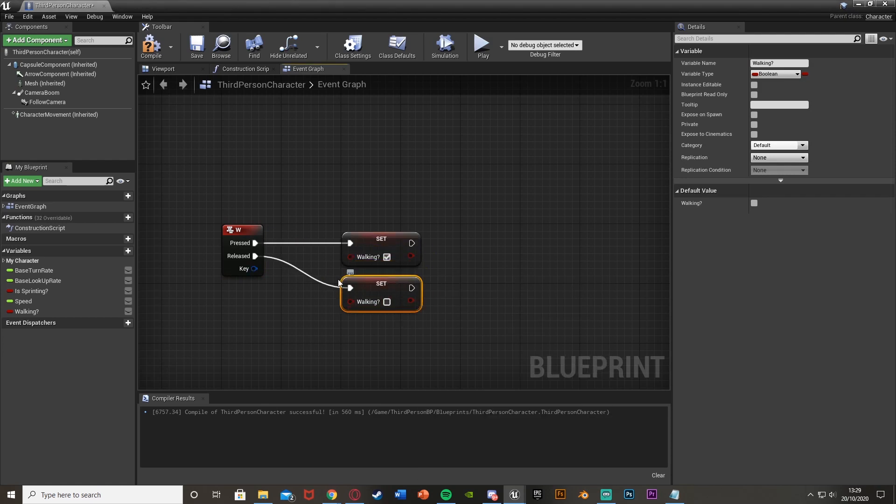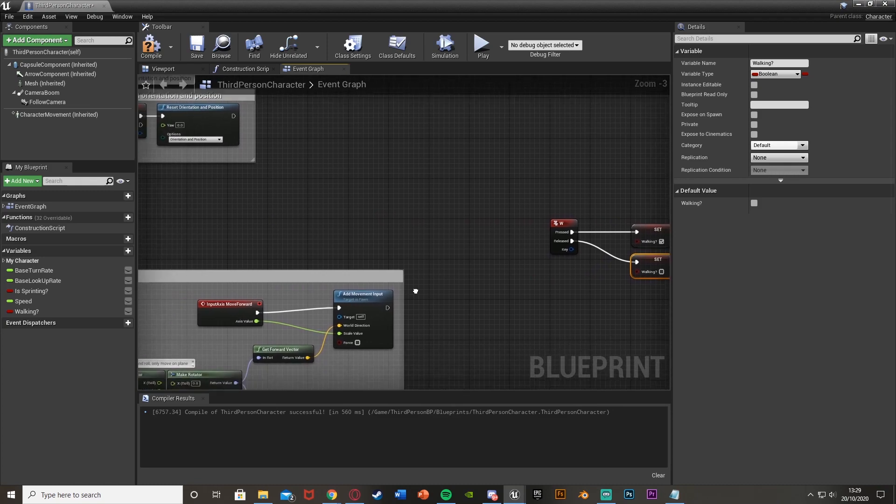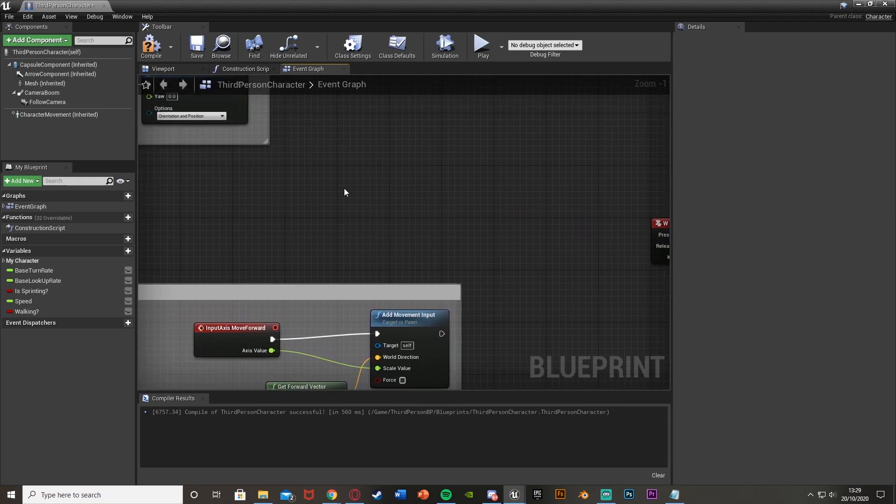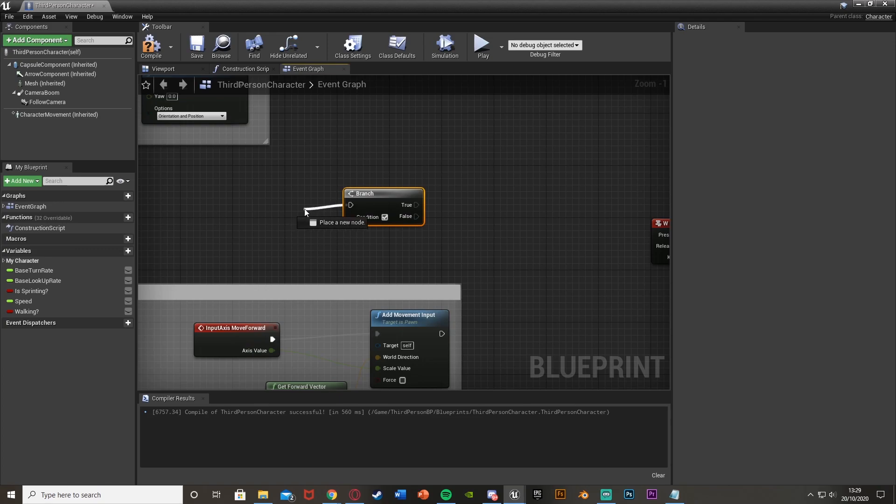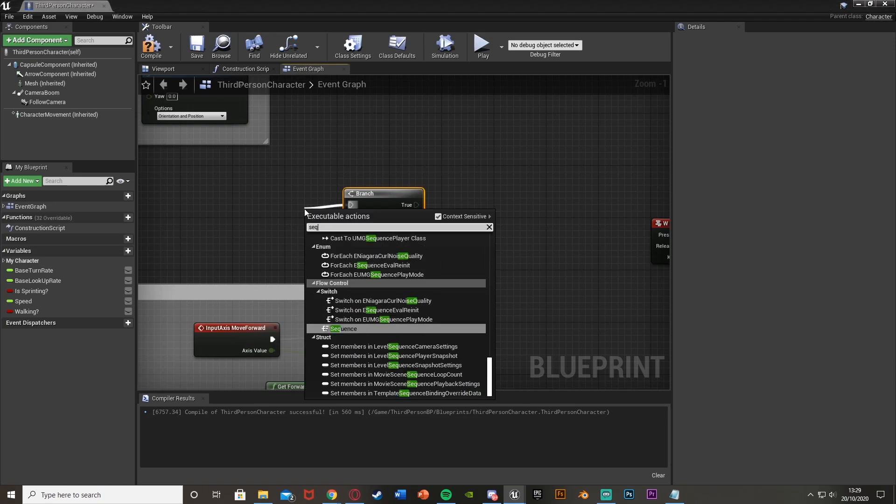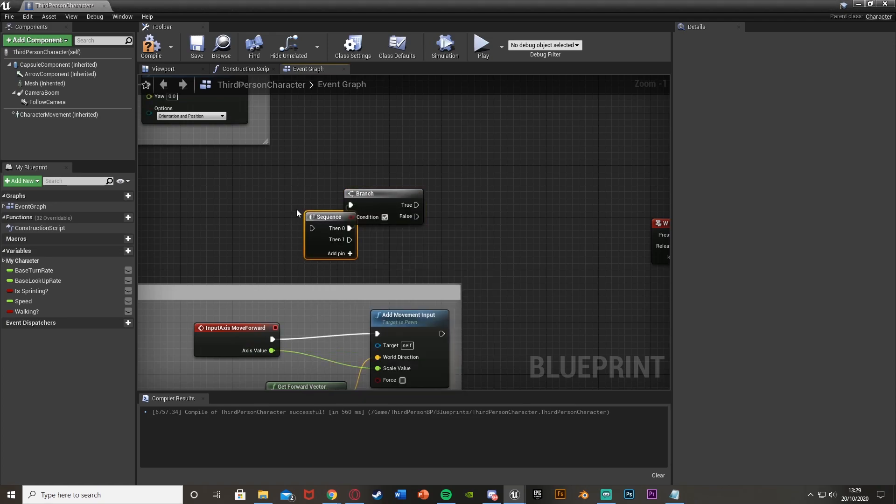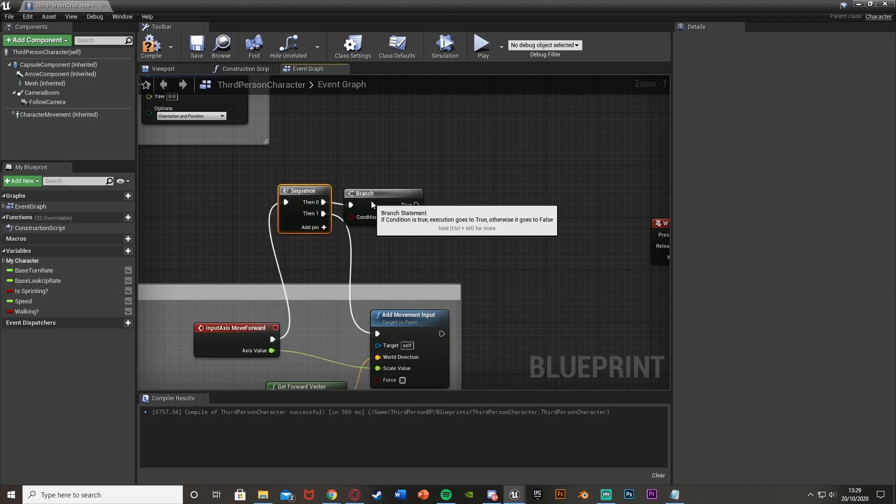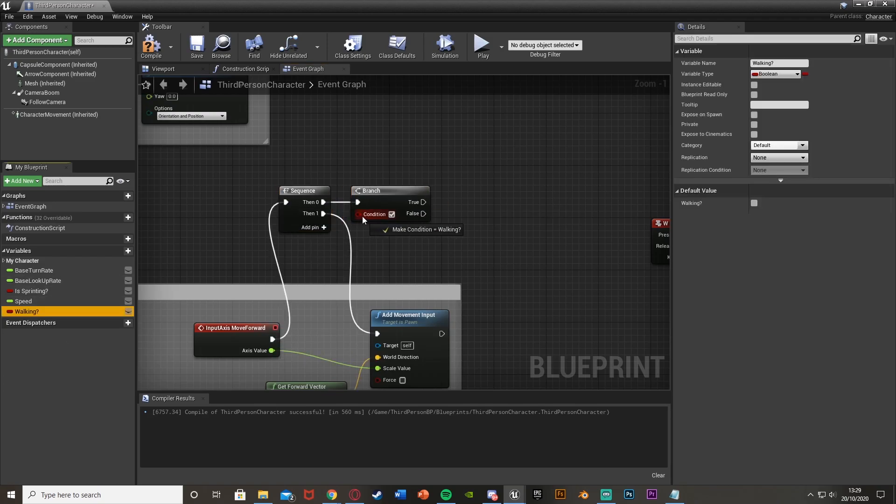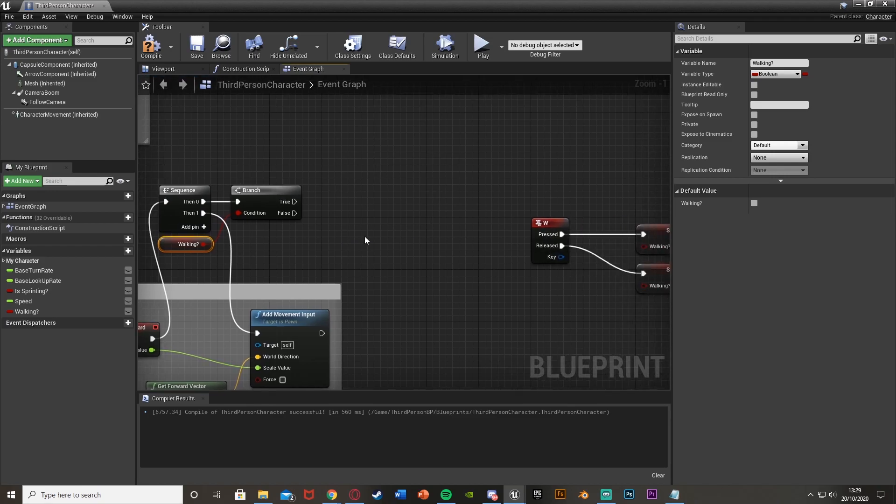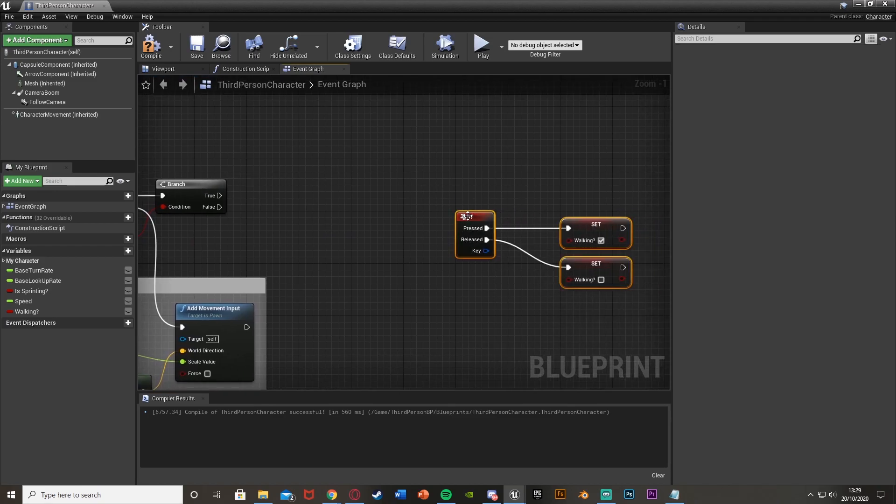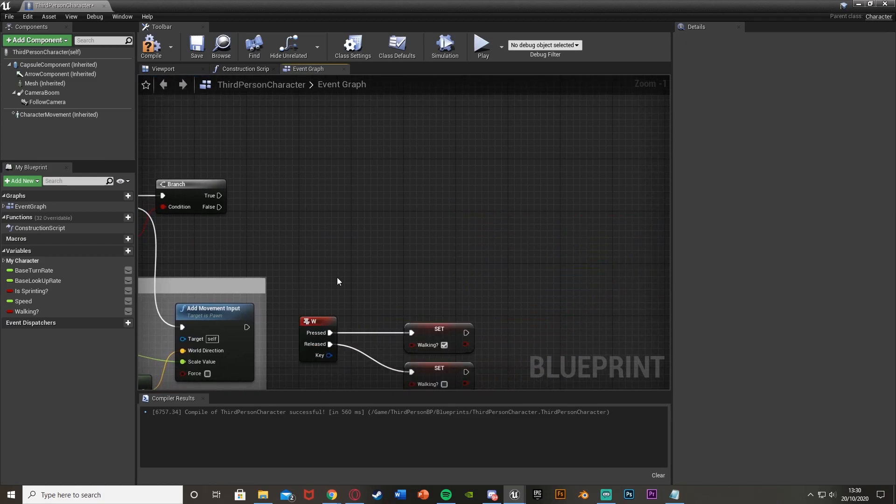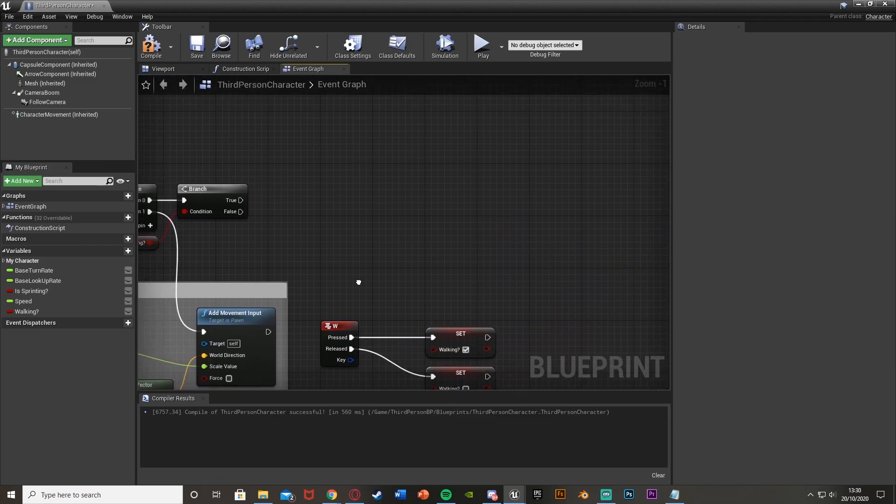And if I use this in a branch, off of our input axes move forward. So I hold down B, left click, get a branch, plug that into there. Actually, I will get a sequence, like so. Then one will go back into the movement input. The condition of this branch will be our walking boolean that we've just set here. So I'll move this down a bit to give it some space.